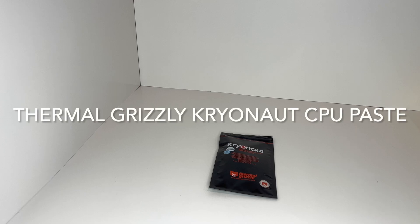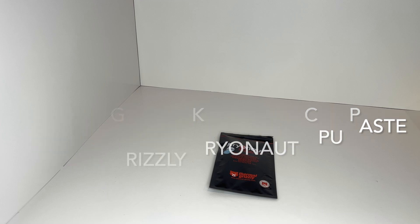Hello everybody! Welcome to my next unboxing video. Today I'm going to be showing you the Thermal Grizzly CPU Compound Paste.